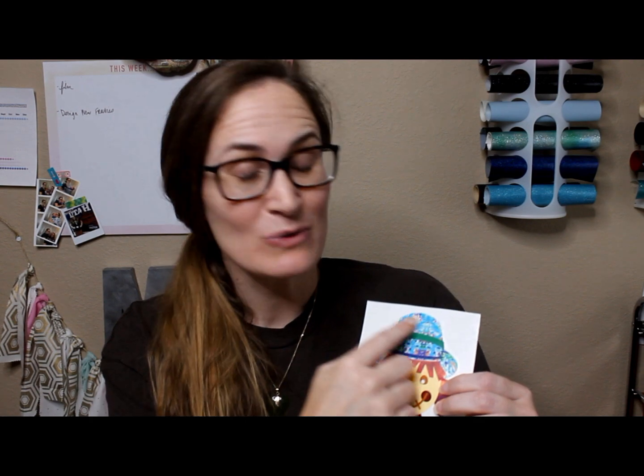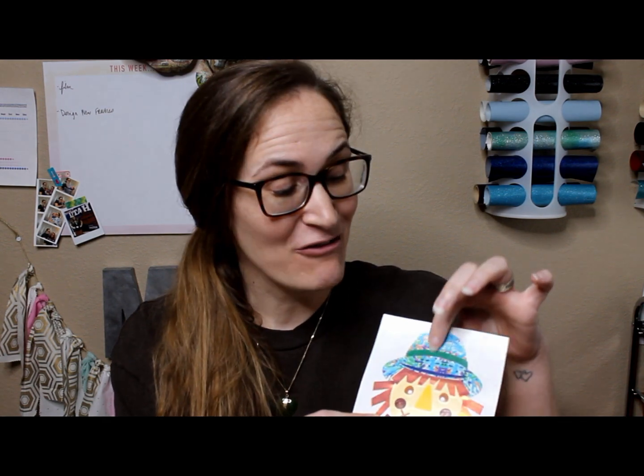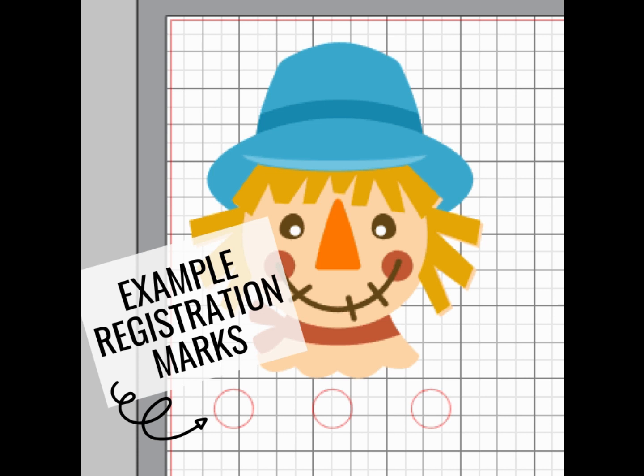Hello, my name is Michelle and today in this tutorial I'm going to show you how to layer your adhesive vinyl onto your transfer tape so that you can apply your multi-colored vinyl decal to whatever it is you want to apply it to all at one time and everything is completely lined up. Let's get cutting.